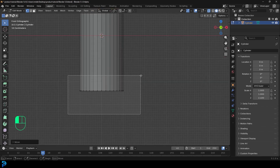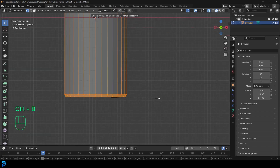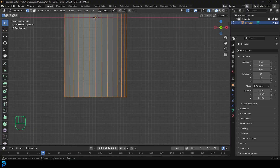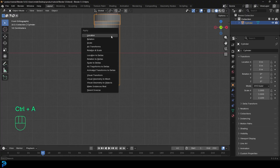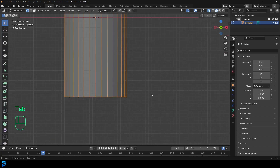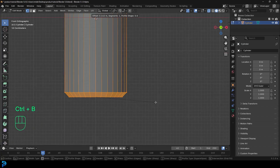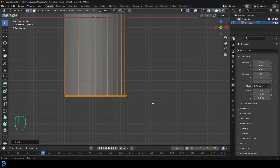We're going to go down here, select just these bottom verts by themselves, and go Ctrl+B to create a bevel. If the bevel isn't looking right, tab back out with it selected, go Ctrl+A and apply the scale, then tab back into edit mode. Now if you go Ctrl+B or Cmd+B, you'll get a straight proper-looking bevel. Give a slight bevel and roll the middle mouse button to add two or three segments.